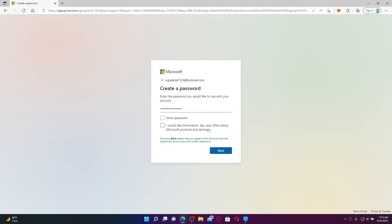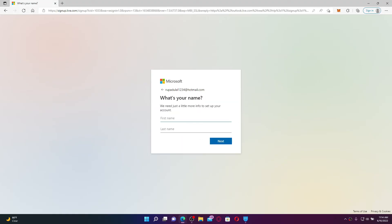Now you'll need to provide your first name. Type in your first name and then your last name on the next field. Once you type in both pieces of information, click Next.